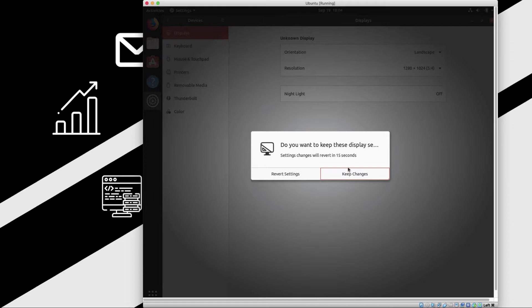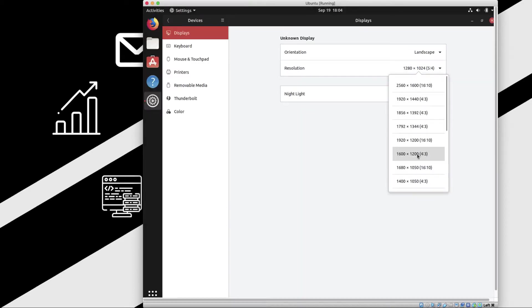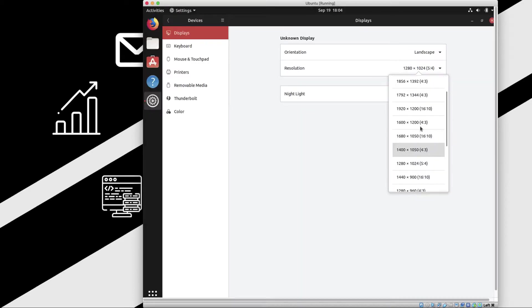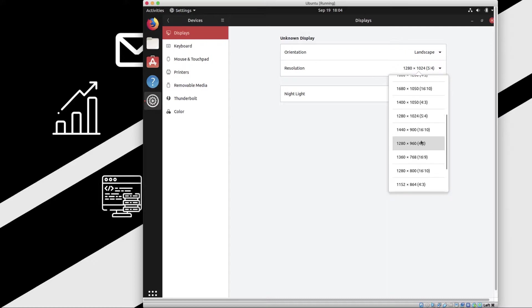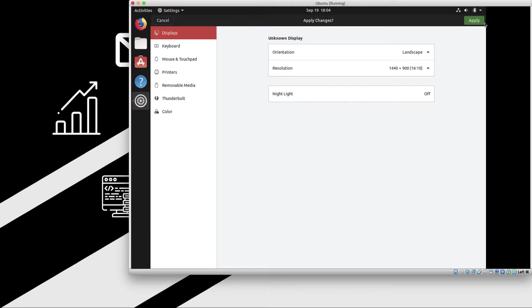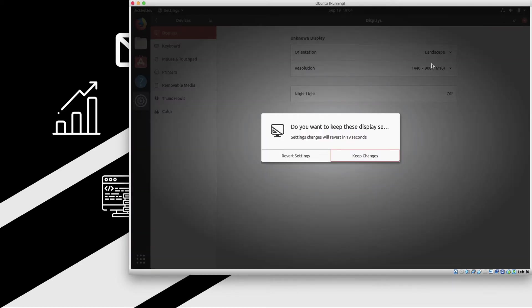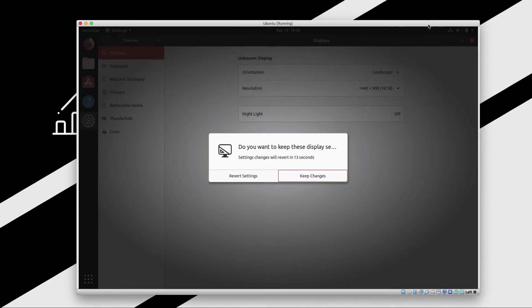This should do, so 1440 by 900. Okay, this looks perfect and right now it's covering almost like 80 percent of my screen size, which is okay for me.